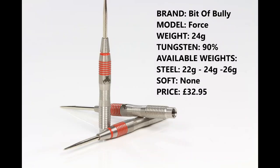So I'm reviewing the 24 gram version, the 90% tungsten. They're also available in 22 and 26 gram in steel tip but there is no soft tip and they retail for £32.95.